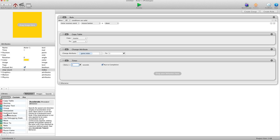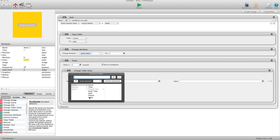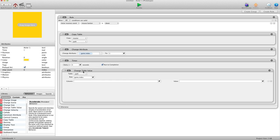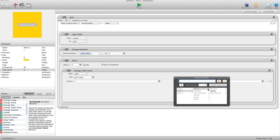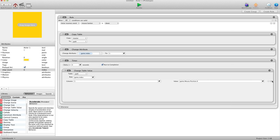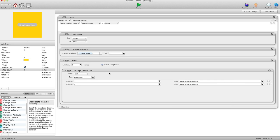Every zero seconds we want to change table value. We'll choose our path table, not the master table. For row we're going to use game.index — as we first start it's going to be one, so it uses row one first. Column one is our X value, so we use that and set it to device mouse position X. Then we hit the plus sign to do the Y value too: column two, changed to device mouse position Y. So every zero seconds it records where the mouse is.